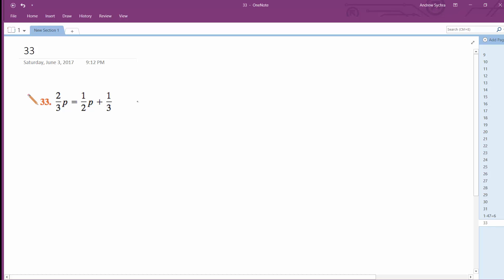In this case, the least common denominator is going to be six because two and three both go into six. So what we have here: six times two-thirds P plus one-half, six times one-half - this isn't plus, this is equals - plus six times one-third.